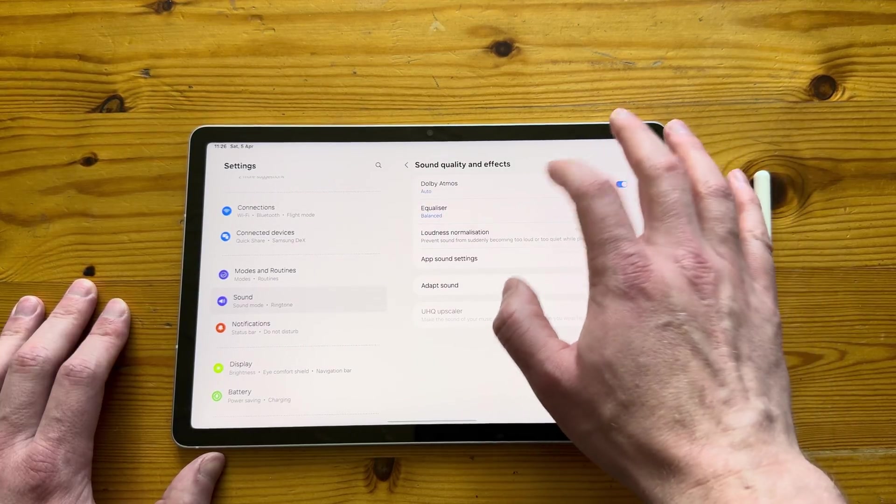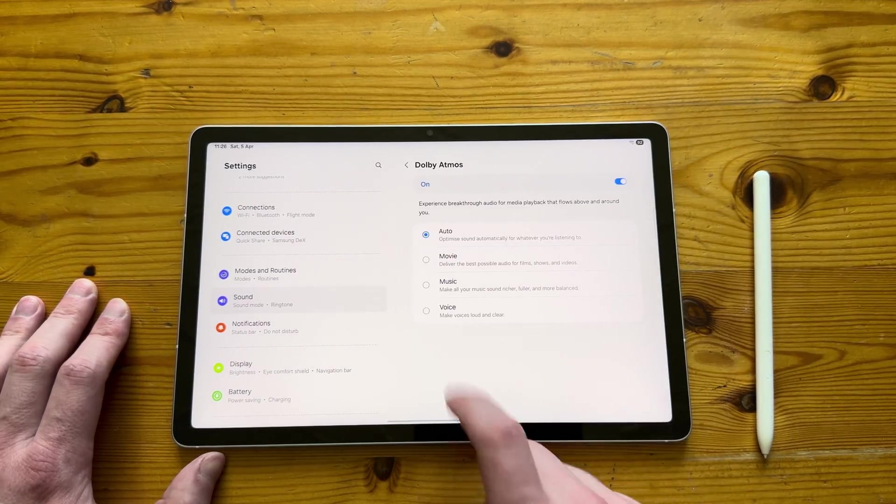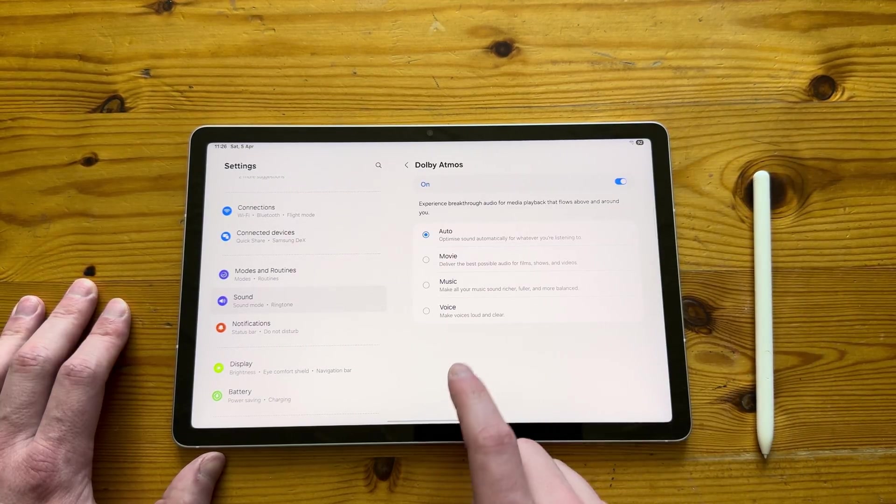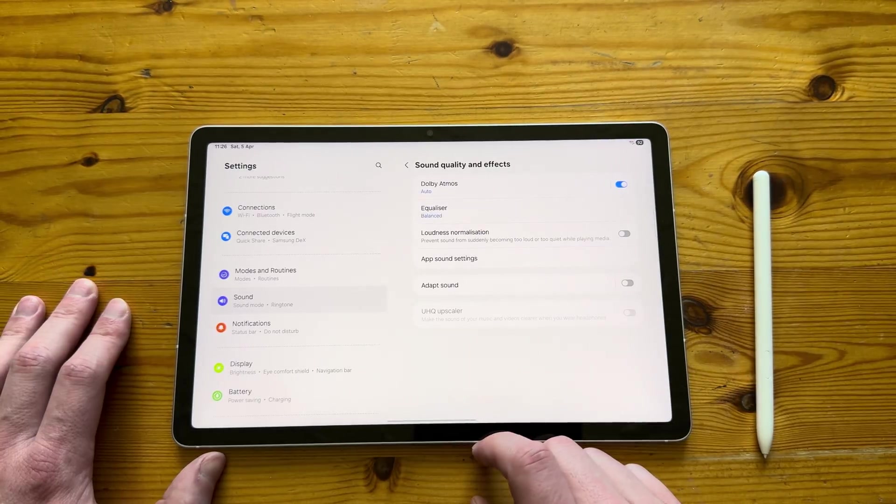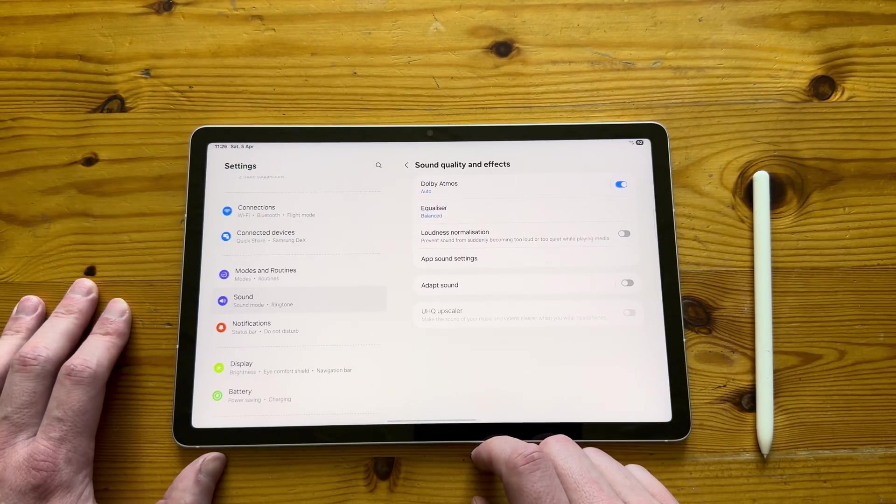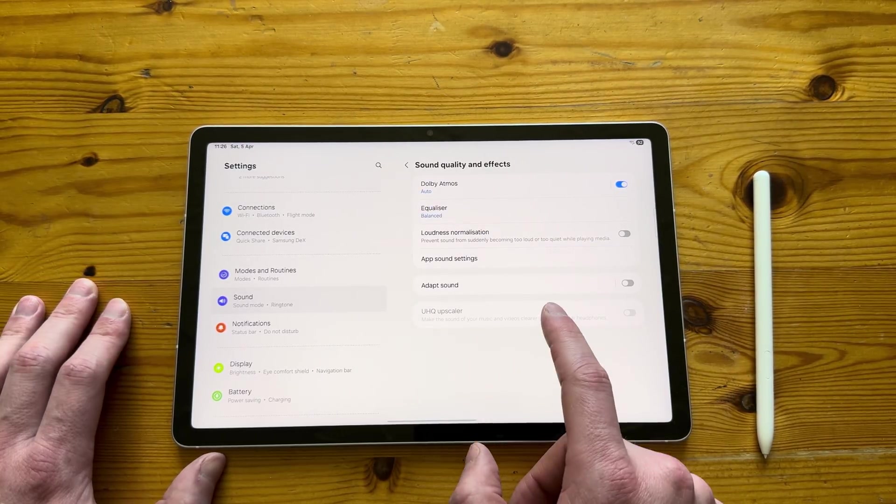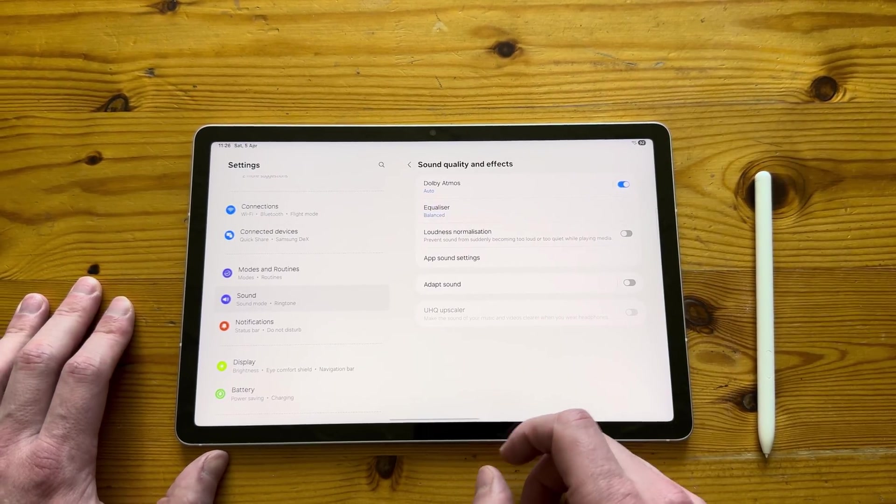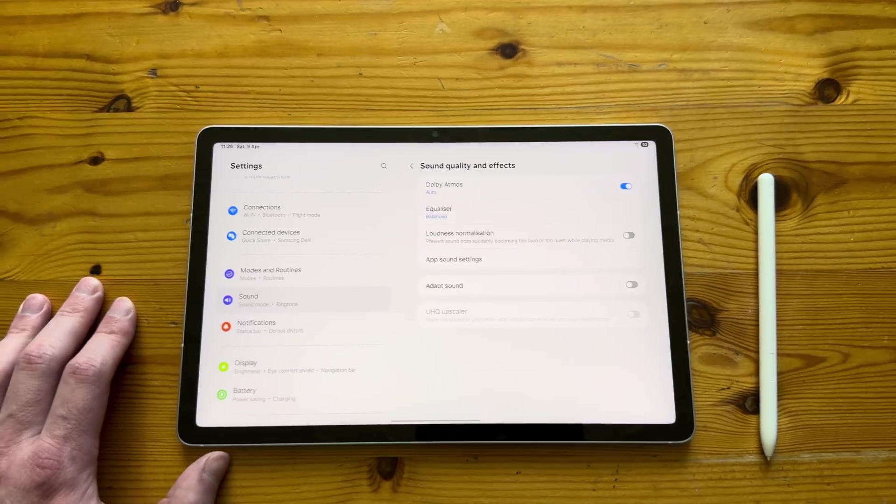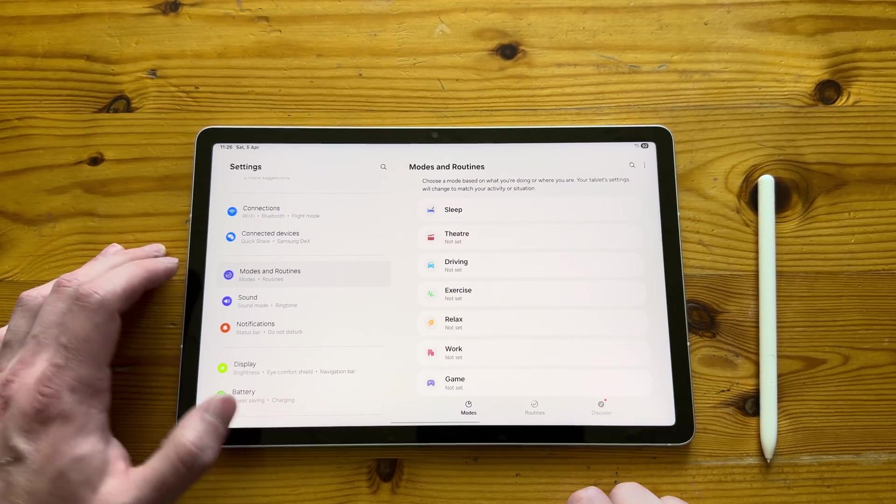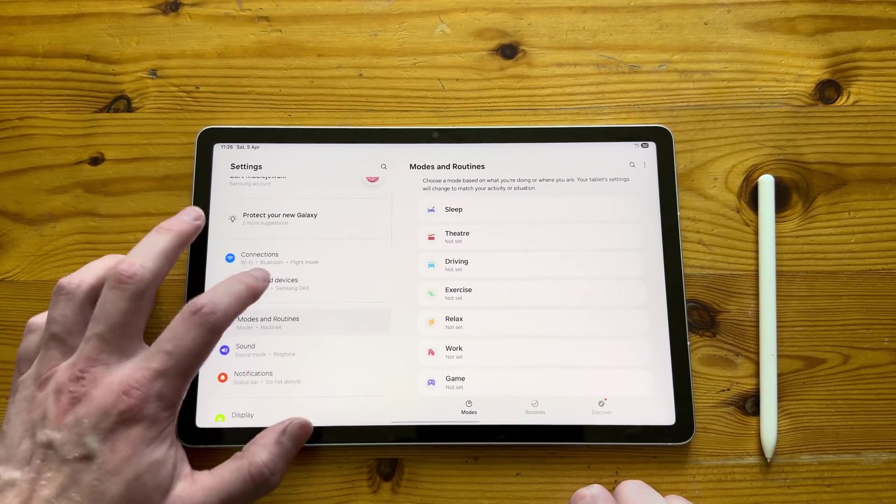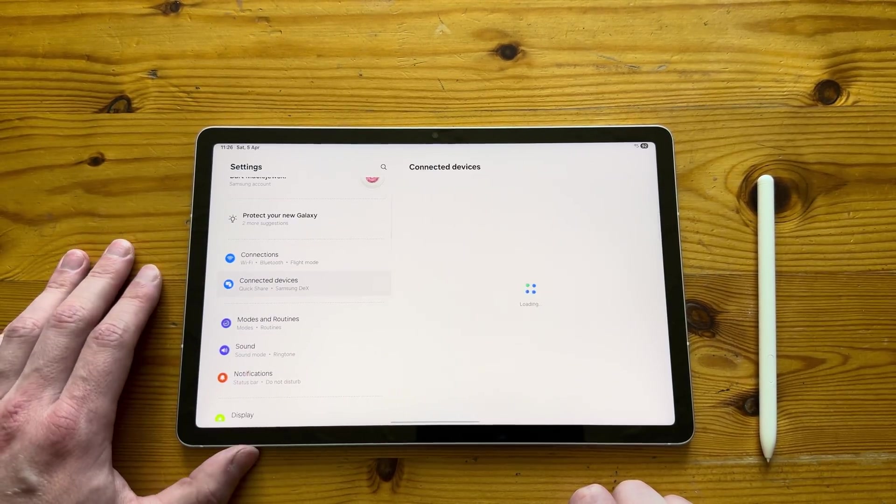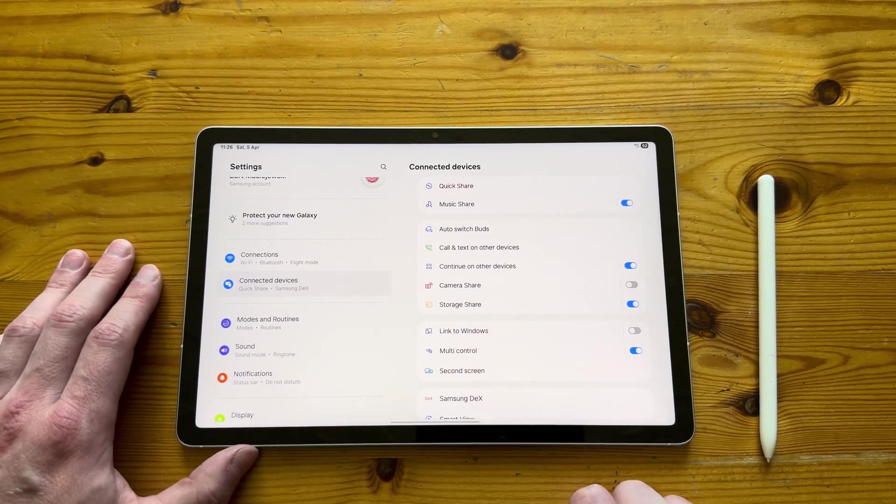In terms of sound quality and effects, we do have Dolby Atmos on board. We will test the sound quality later on in the video. But in my opinion, even though it's only two stereo speakers, they do actually sound very decent and loud as well.